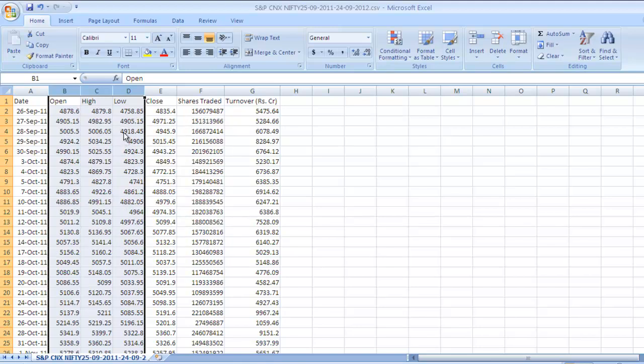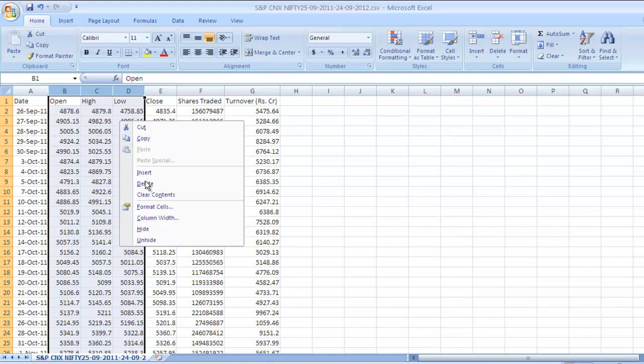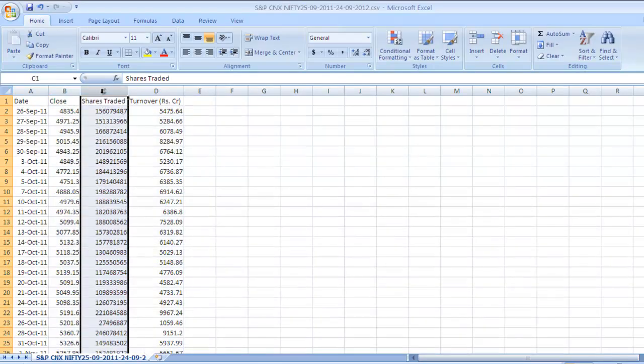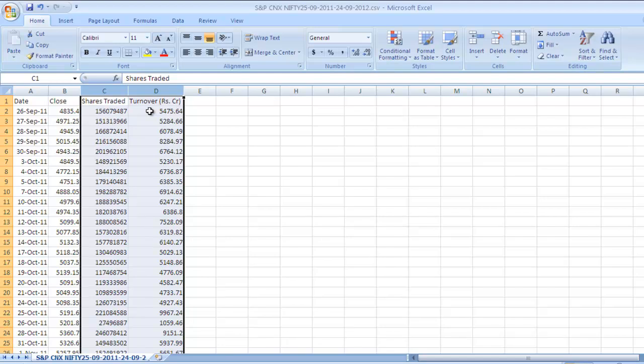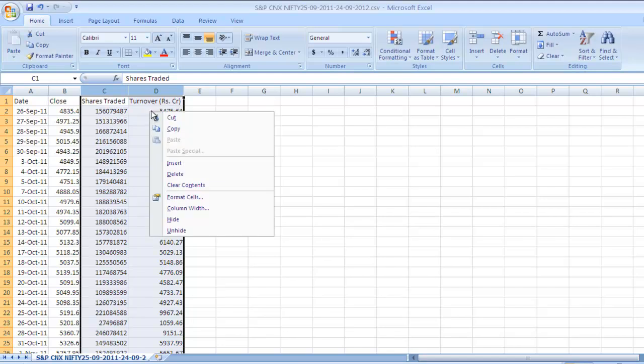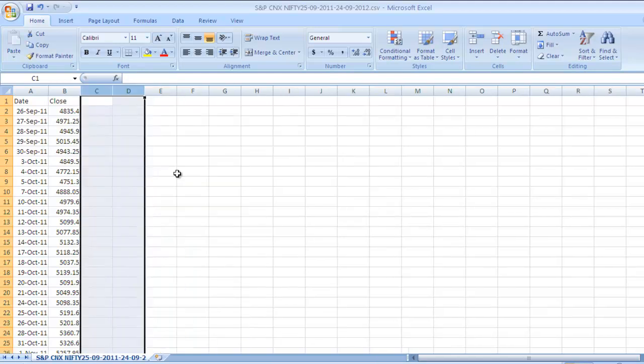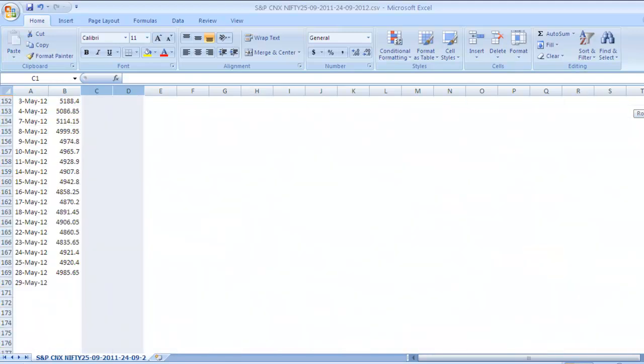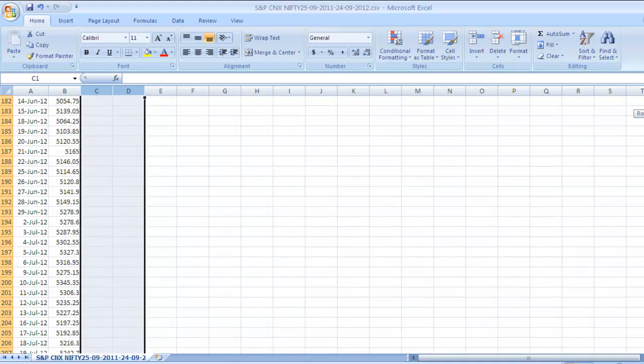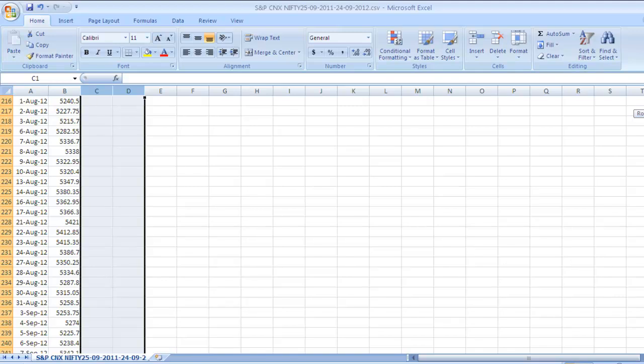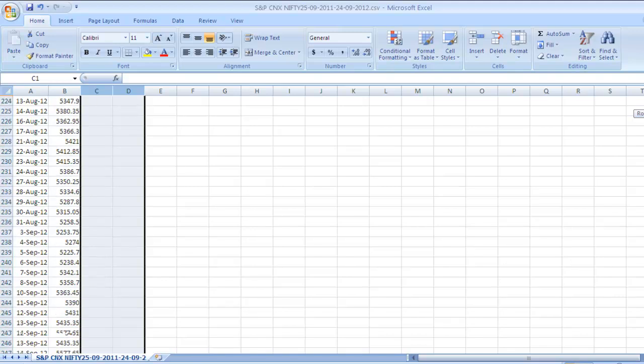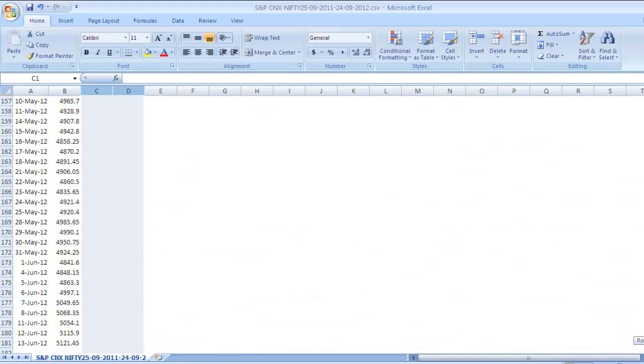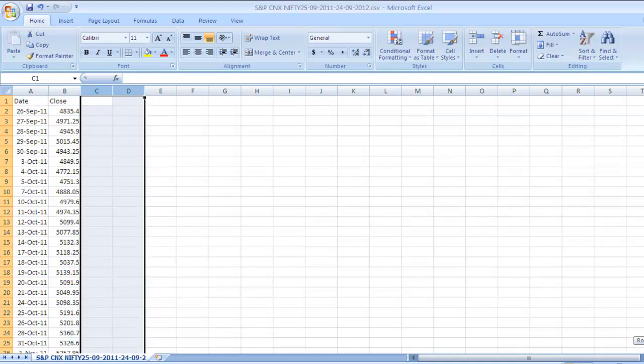Right click and delete. We have got this data from 26th September 2011. The last value is 24th September 2012.